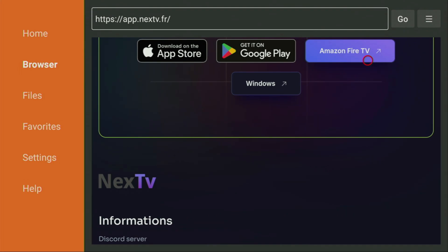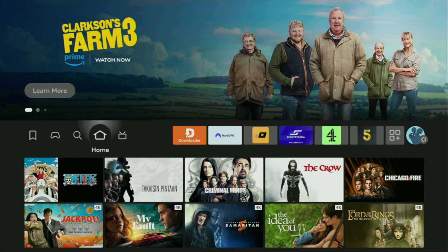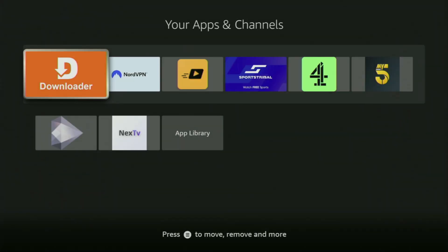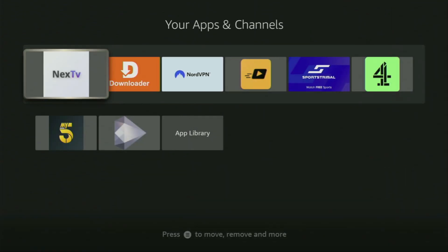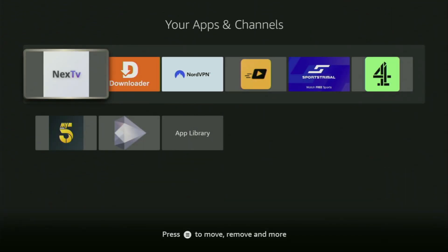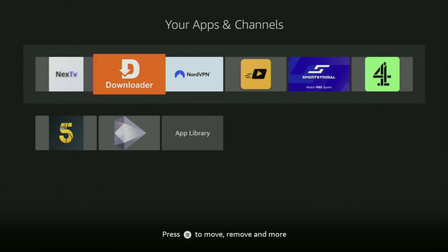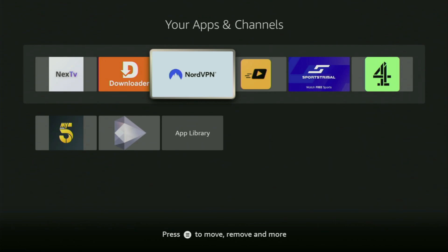That's really important because you don't have too much free space on your device anyway. Then finally, let's go to the list of apps on your device — right here. Let's open it, and there's Next TV, which we just downloaded. I would recommend clicking the Options button on your remote — that's the button with three horizontal lines — and then pressing Move to Front. This way, Next TV is always going to be at the very top of your application list, making it super easy to access every time. Just don't forget to keep the VPN connected to stay safe. Enjoy and see you next time — bye-bye!